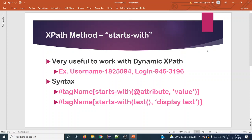Hello everyone, welcome back to the next Selenium tutorial. Today we are going to see one of the methods in XPath — starts-with. This starts-with method is very useful to work with dynamic XPath.